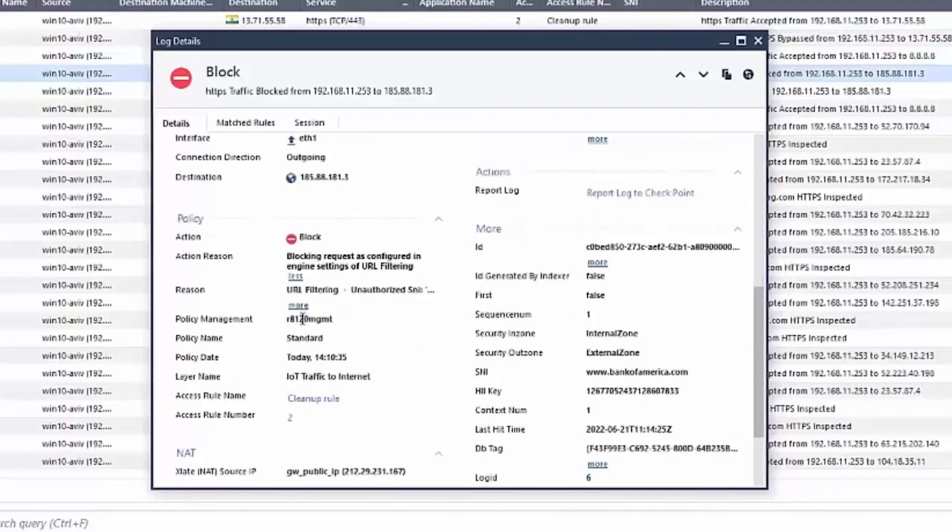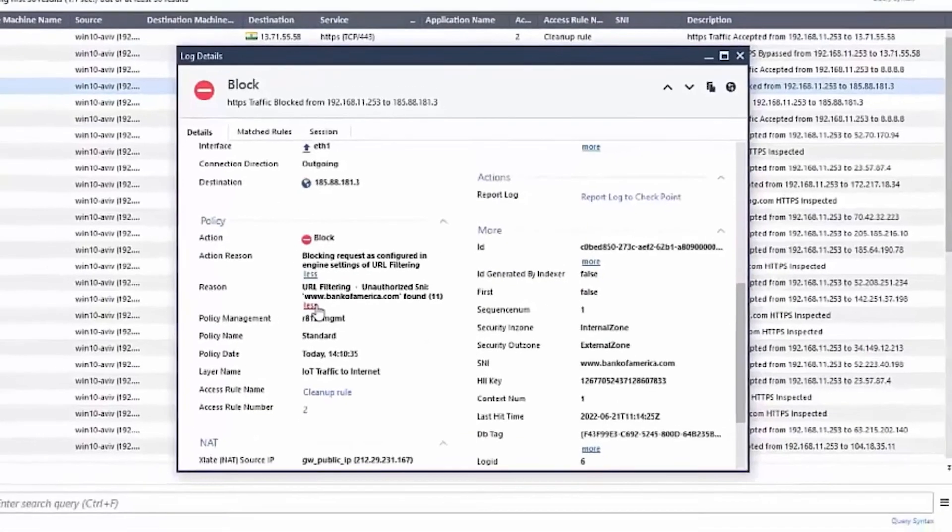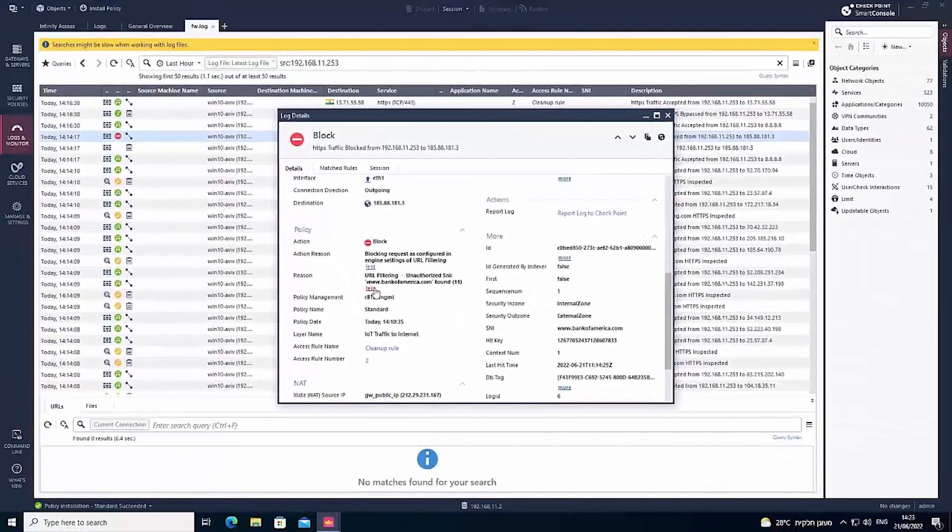The attack was identified and prevented, keeping the end user safe.